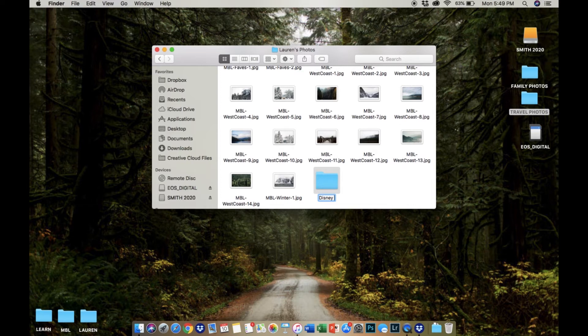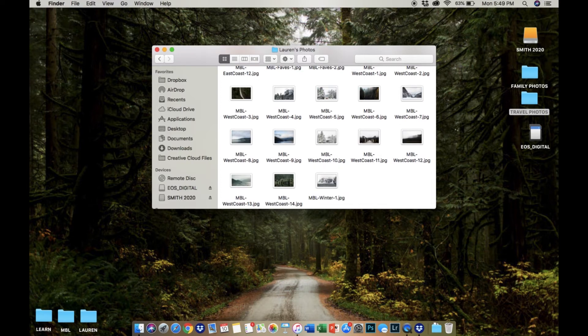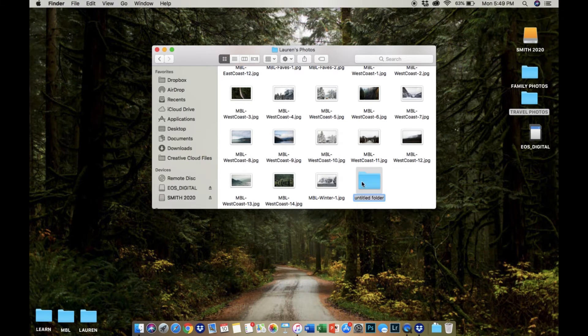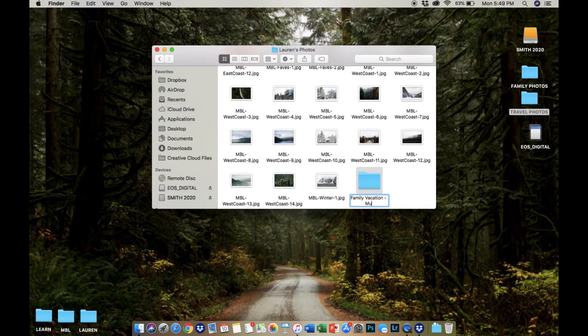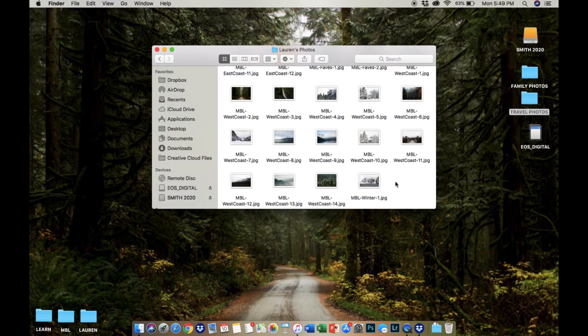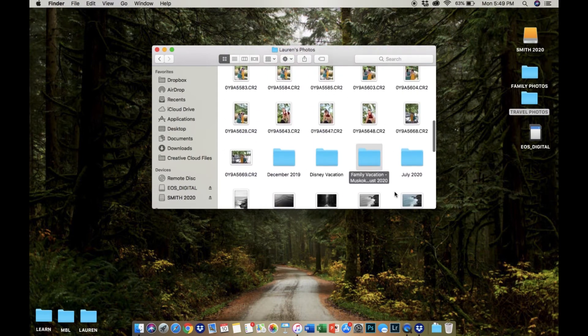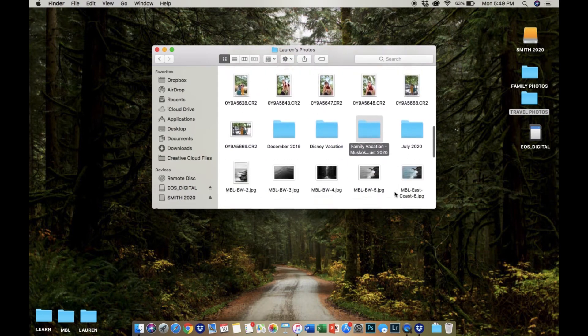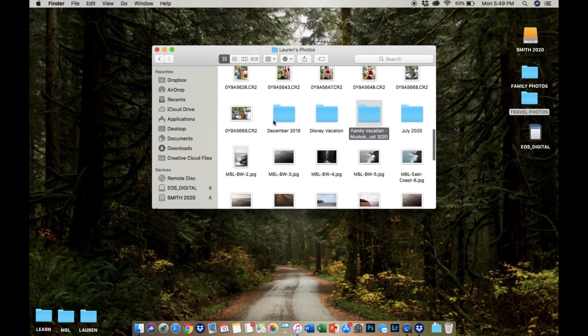The last and the best way I think to do it is by doing both. So for example, you could name one folder Family Vacation Muskoka August 2020. That way, anytime that you're searching for something, you could use any of those keywords and the folder will pop up automatically and you don't need to worry about what it is that you named that folder.